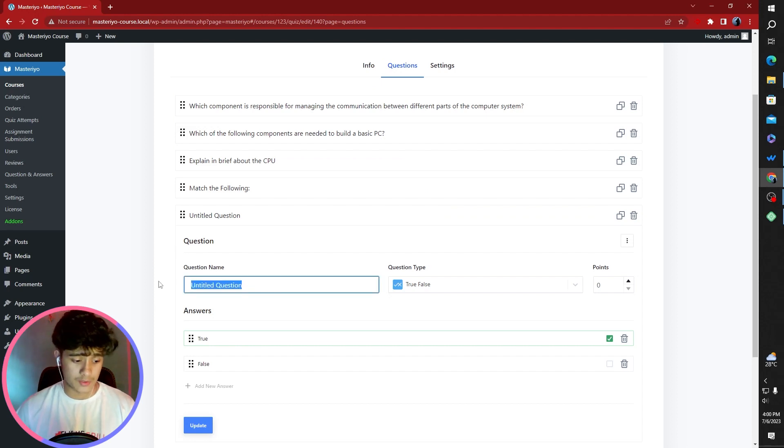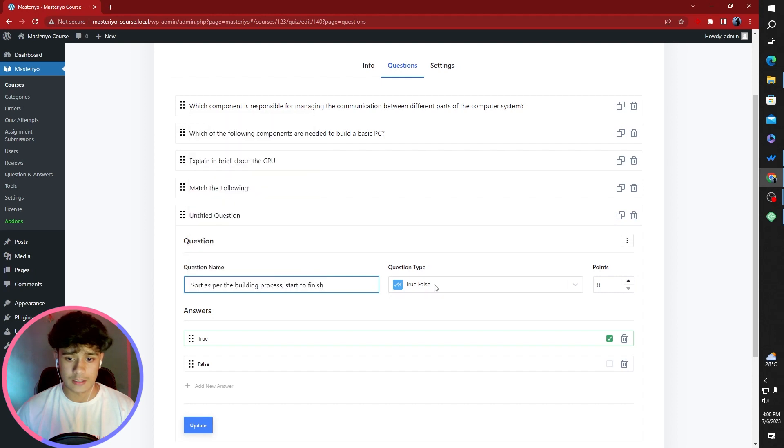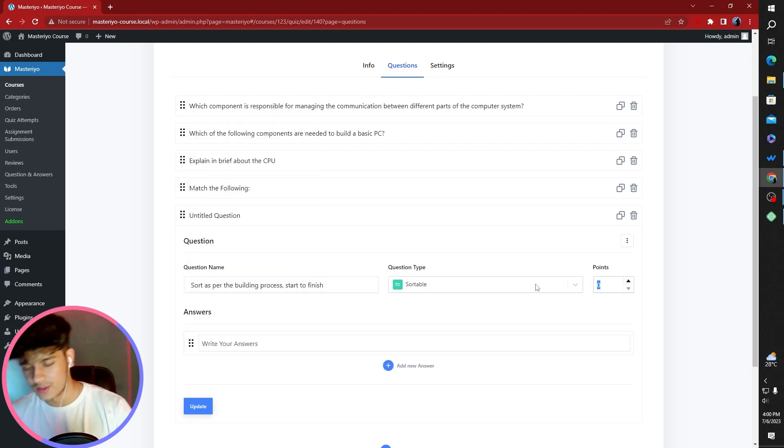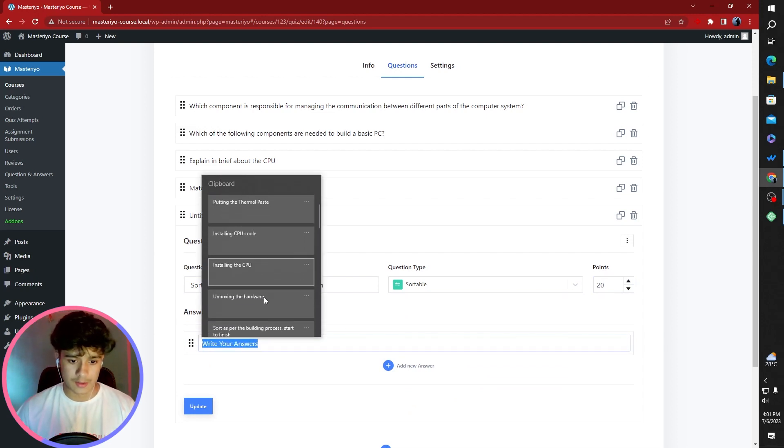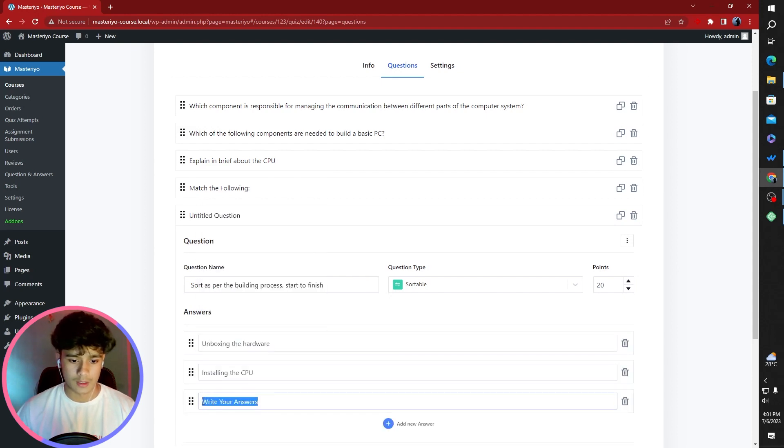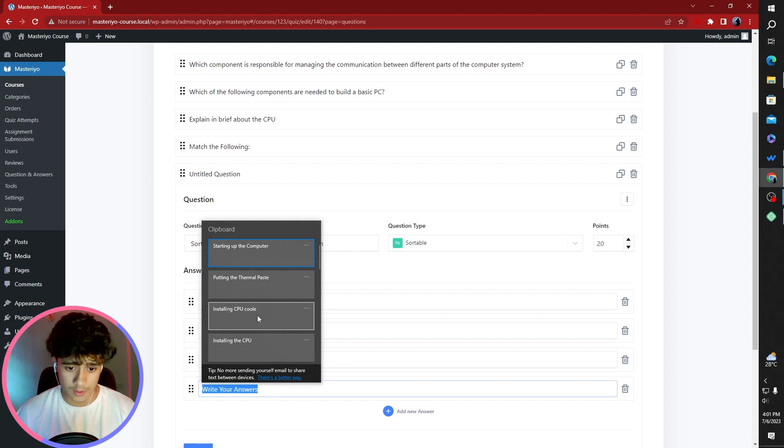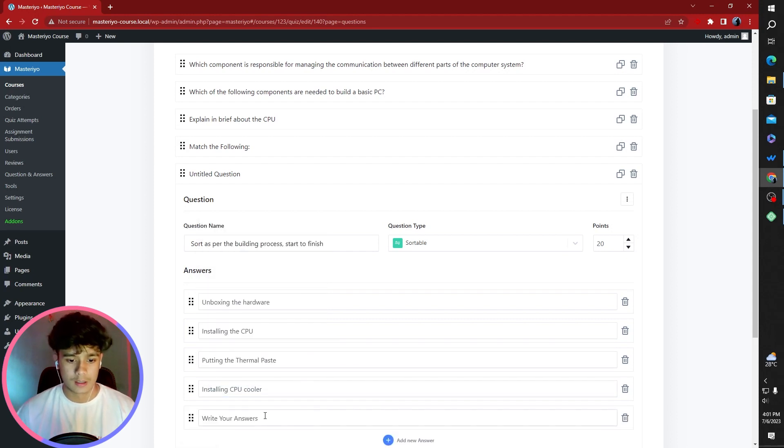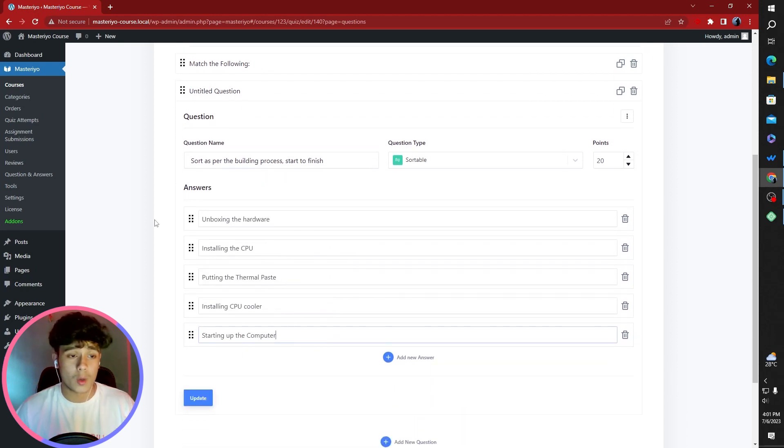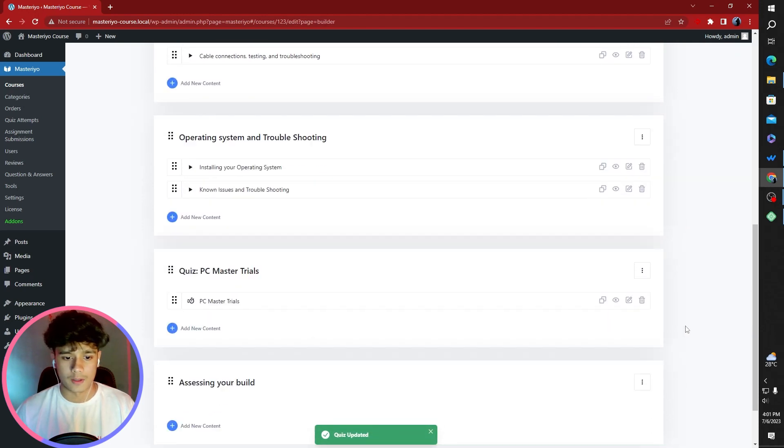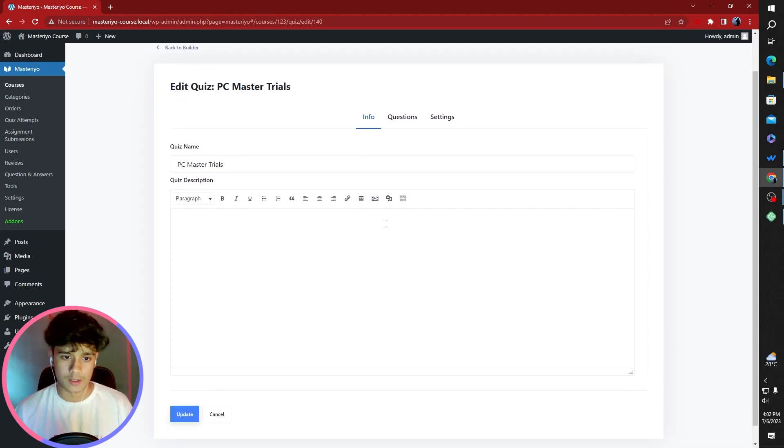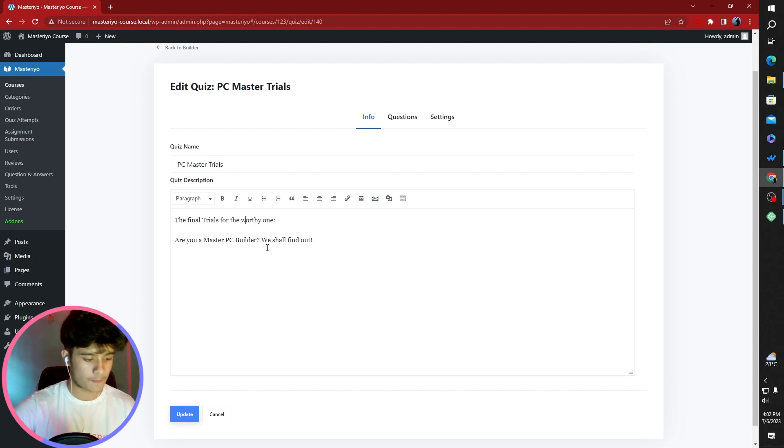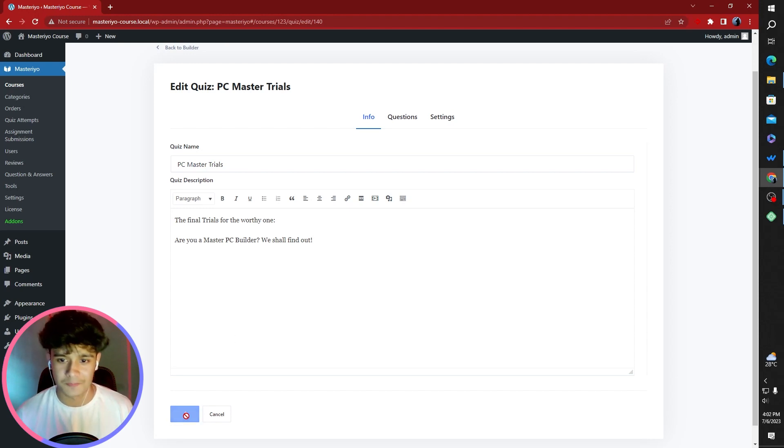The fifth one is going to be sortable. The question is sort as per the building process start to finish. I could give this more points. This one's going to be 20. The first step is to unbox the hardware. Second, to install the CPU. Third is to put the thermal paste. Fourth is you install the CPU cooler. And fifth is I'm going to be starting of the computer. Now this is no way in order, but it makes sense. That finishes the quiz part. Actually, I've not given a quiz description. I'm going to give one real quick. The final trials for the worthy one. Are you a master PC builder? We shall find out.